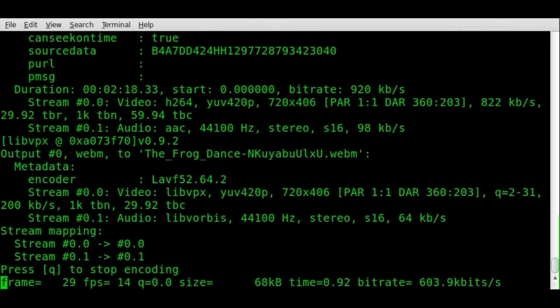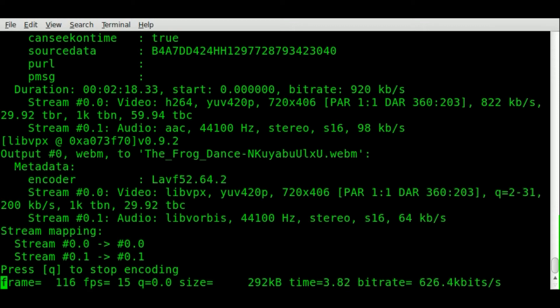It'll start converting right away to that new format. I'll just let it go for a little bit and then hit Q to quit out of that because we don't have to convert the whole video. Then we'll look at what we've converted.